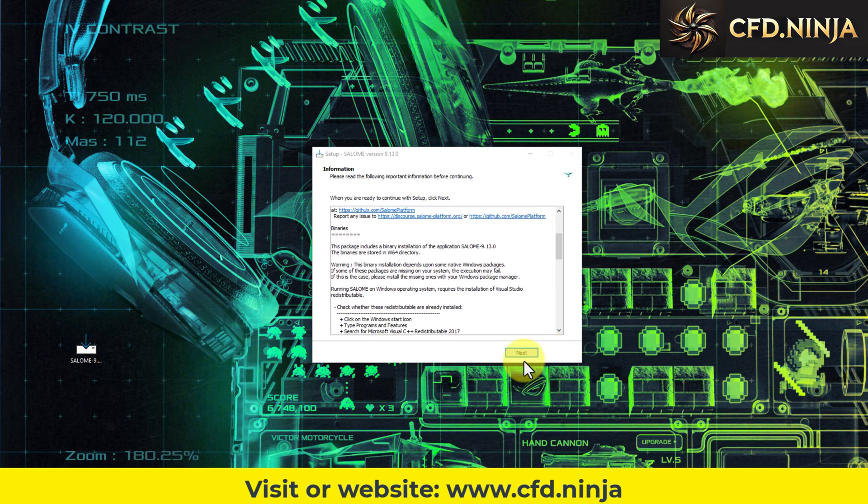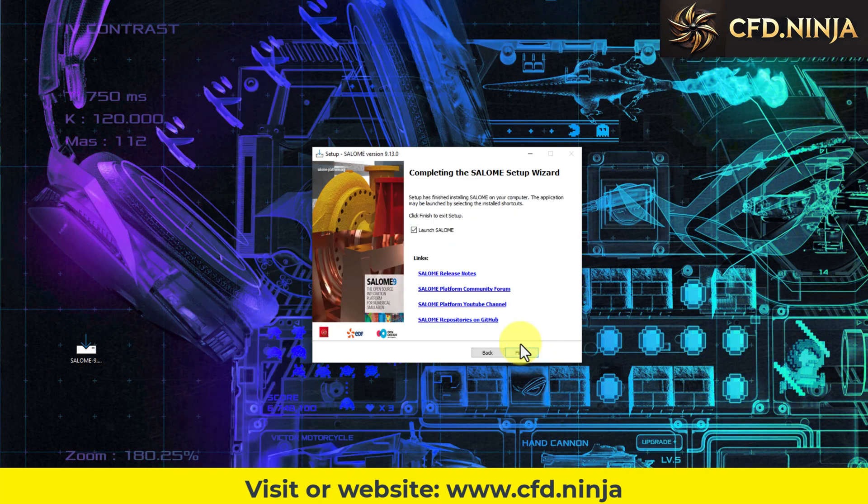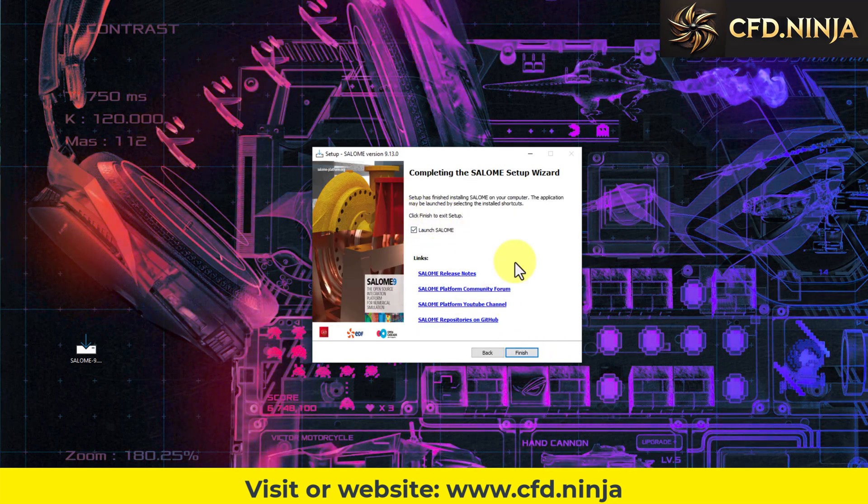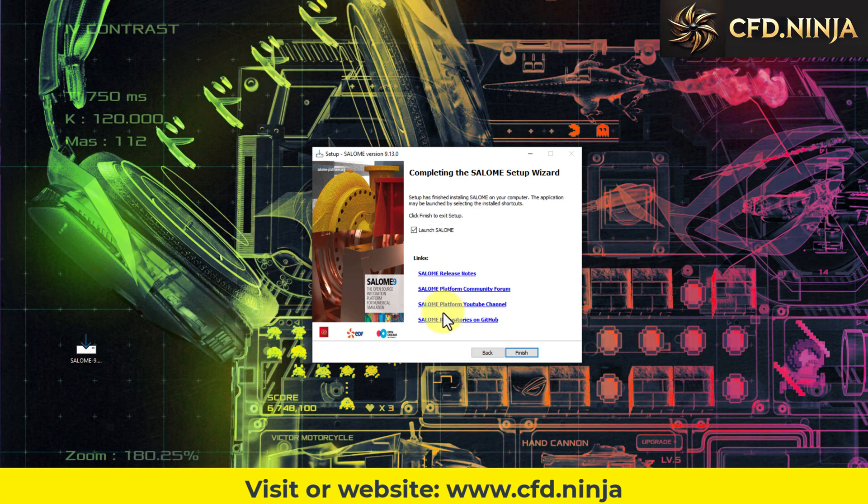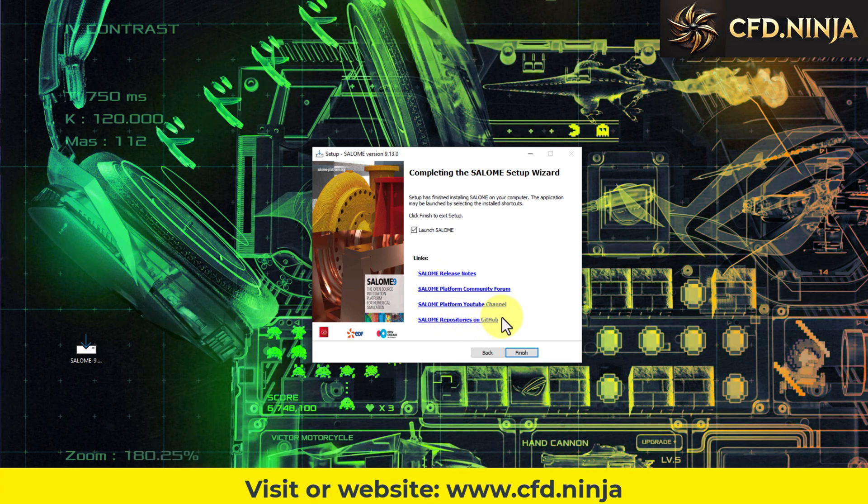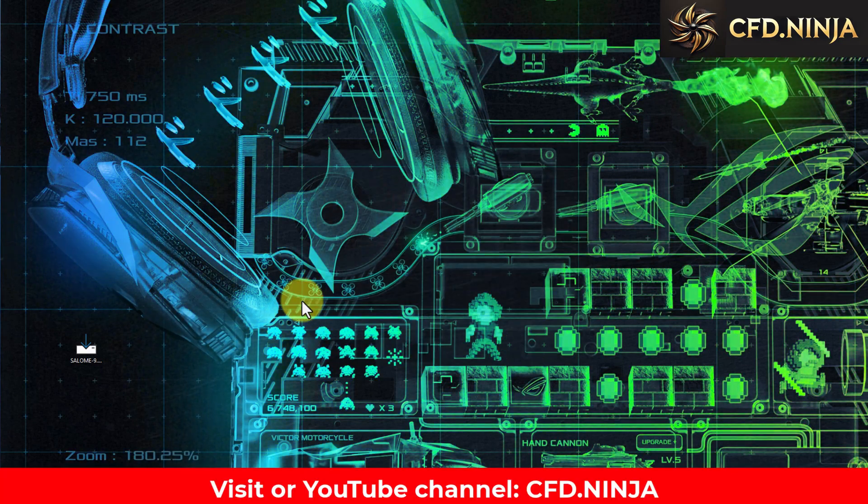Let's click Next and launch Salome. If you want to research Salome's progress, then we click on Finish.